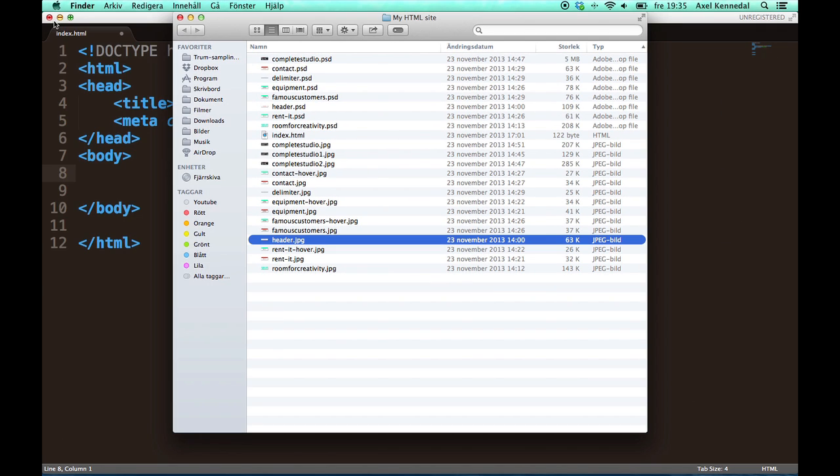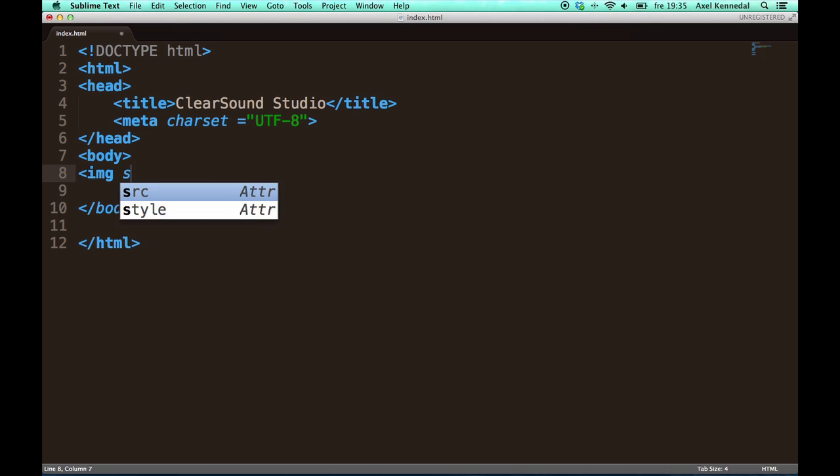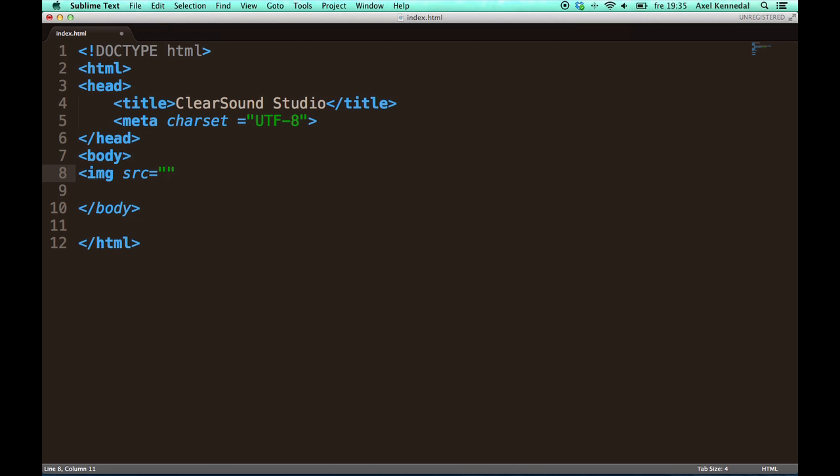So now I'm going to write the code in the body tag to make this header show up on the top of the page when I open up my index.html in a web browser. So what I do is write img src equals header.jpeg.